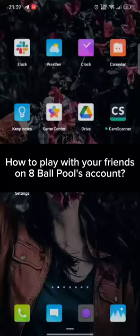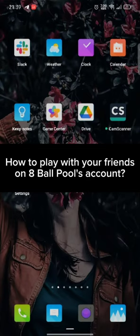Hi guys! Welcome back to a new episode of Crazy Gamers. Today in this video, I'm gonna show you how you can play with friends on 8 Ball Pool's account. Keep watching the video till the end.